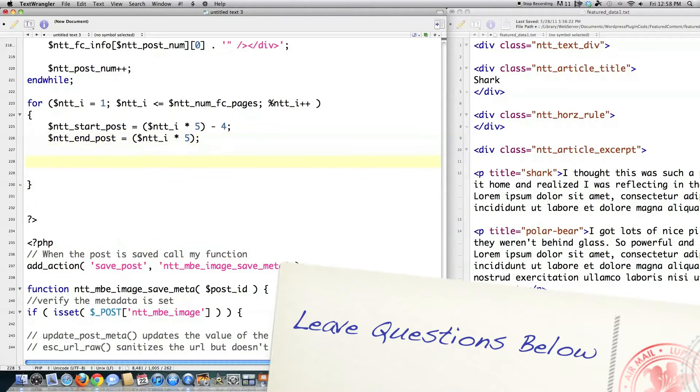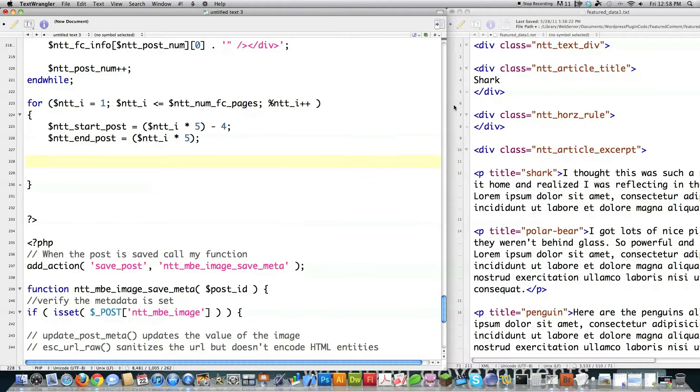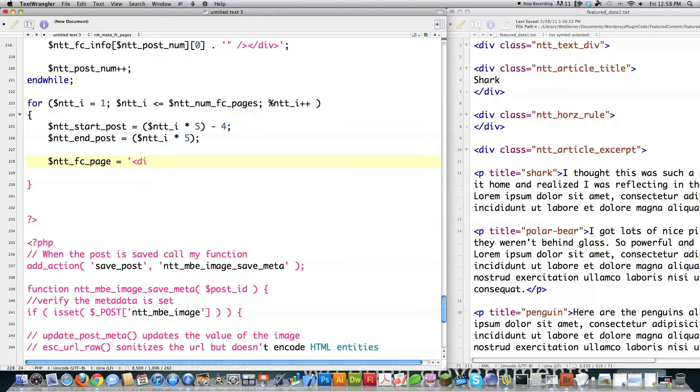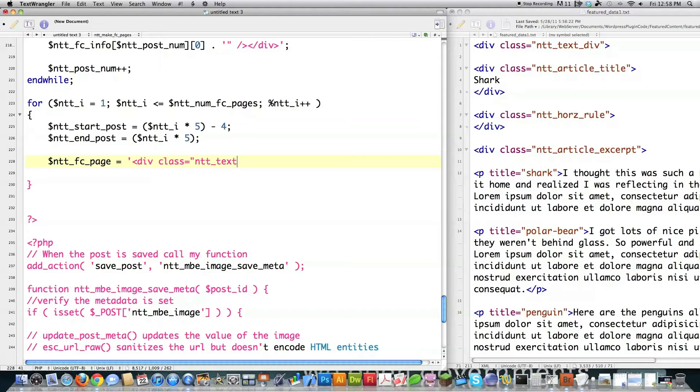Now I'm going to initialize the beginning of the page with the first title and all this stuff that you see up here. So I have to create all that dynamically. So I'm going to go ntt_fc_page is equal to. I'm going to go div class is equal to ntt. And all this code is available in a link in the underbar if you want it.